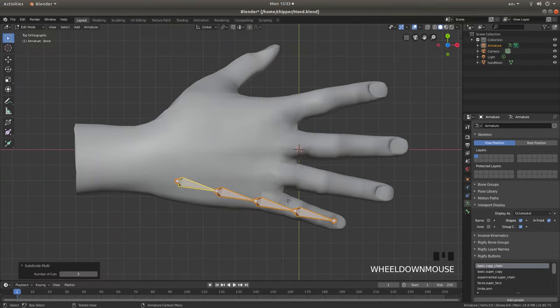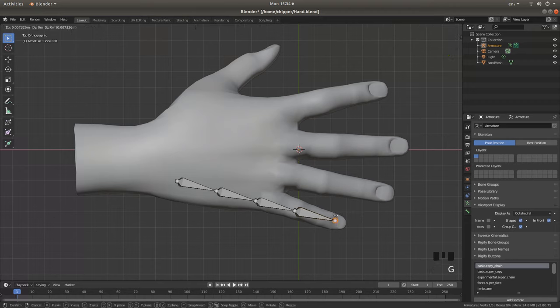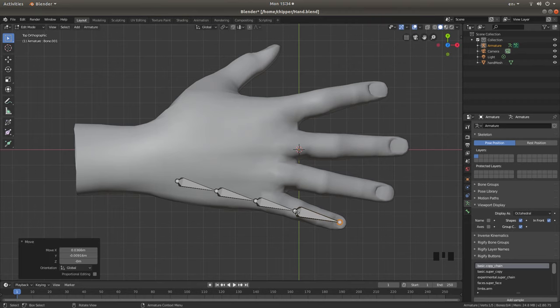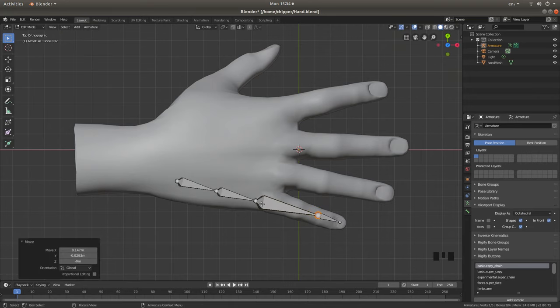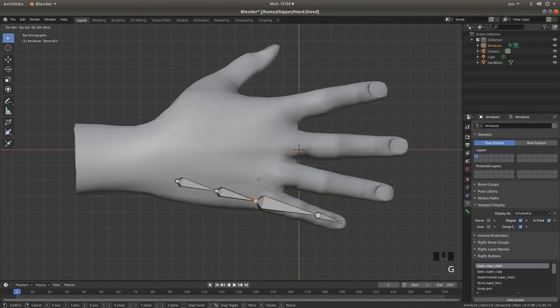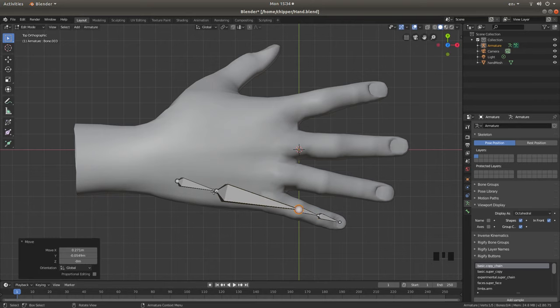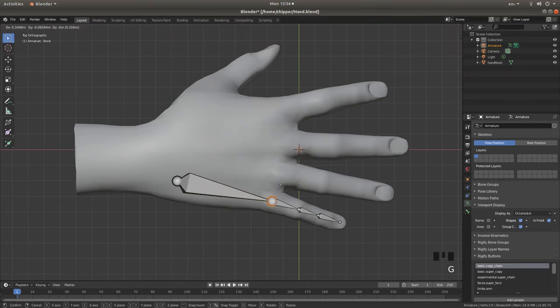Now it's just a case really of trying to line up all of your bones. So I'm going to just select this end and press G, and grab this over there. Again, select this end, and grab this over this finger joint, and then select, grab this finger joint, and then grab again.